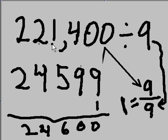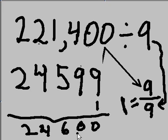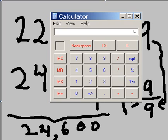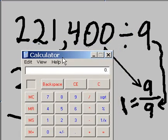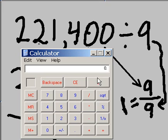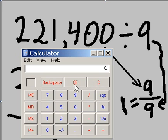9 into 221,400 gives me 24,600. Is that correct? Is that true? Let's find out. Let's get the calculator up here and check this out. Clear off the screen, and I'm going to key in the following.